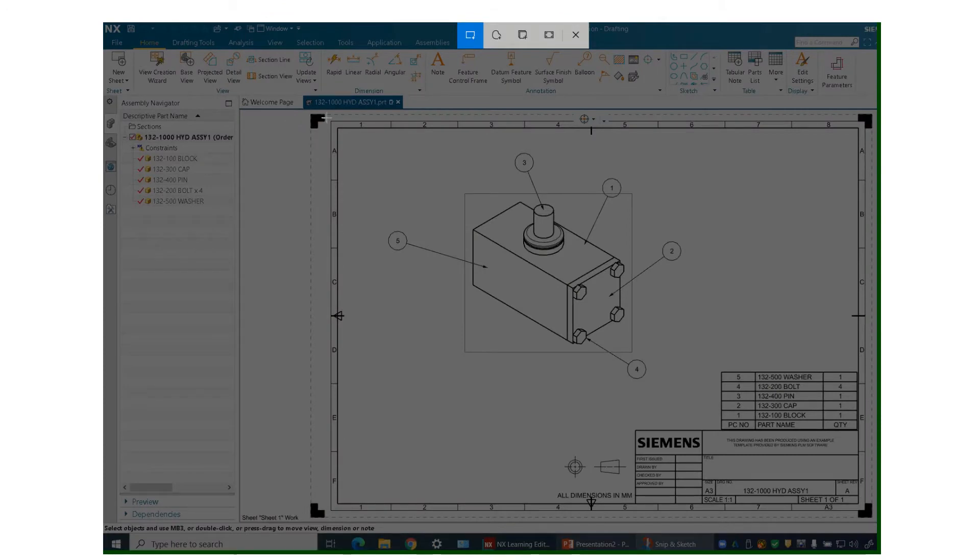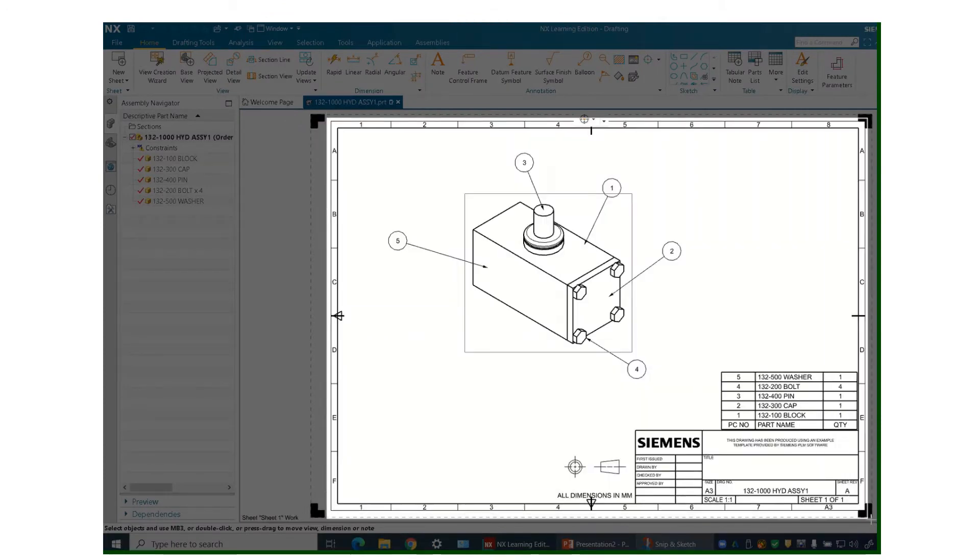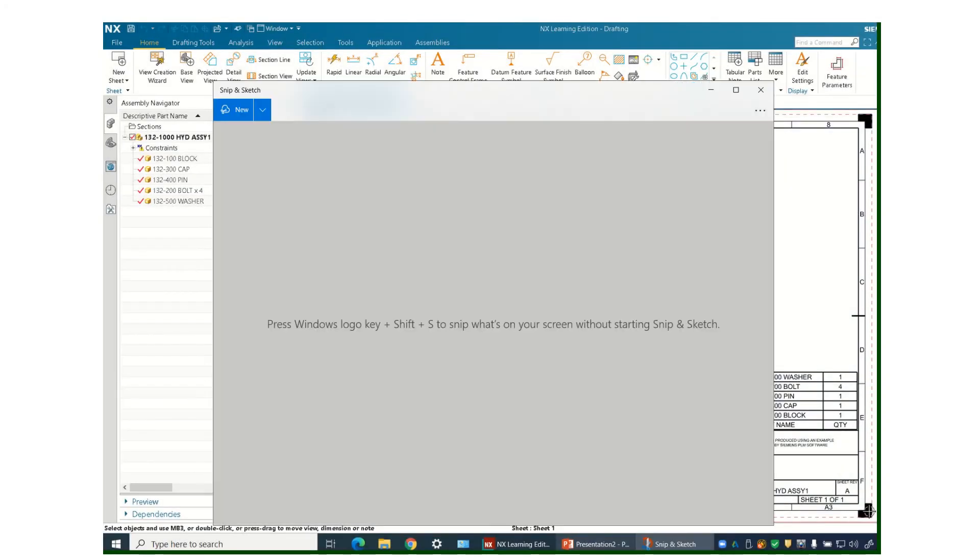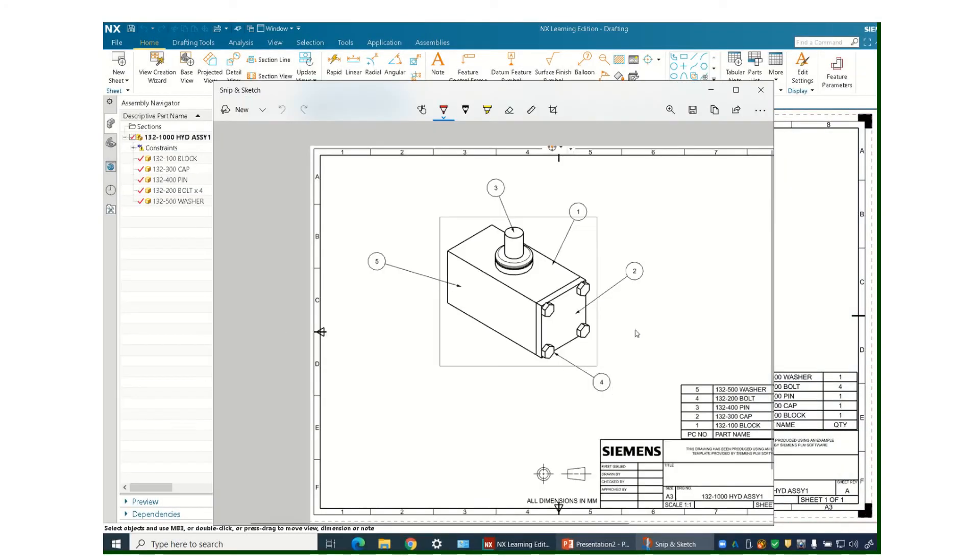And we just say new. Draw a window around what you want to capture. Try to make sure you get the borders, but don't get a lot of excess stuff outside of the borders. And now that's got an image captured.